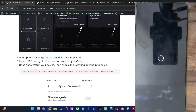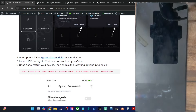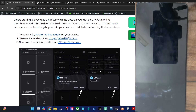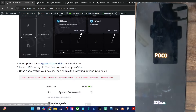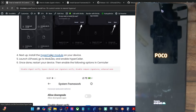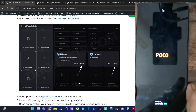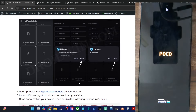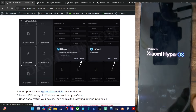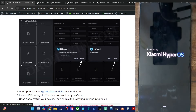We have saved some time by doing a restart only after flashing a couple of modules. Although you will have to restart after enabling Zygisk, then after flashing LSPosed, and then after flashing HyperSealer — we combined all three steps and are doing a single restart to save some additional time. Once rebooted, you will have to enable the HyperSealer module in LSPosed.